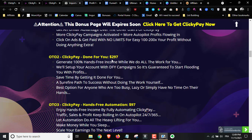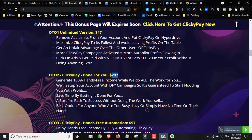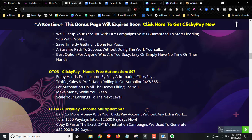Upsell number two is the done-for-you version for $297. You basically get 100% hands-free income while they do all the work — setting up your account with done-for-you campaigns, guaranteeing to start flooding your profits. I don't know exactly what this includes, so I'm not going to recommend it — it's too expensive for newbies.